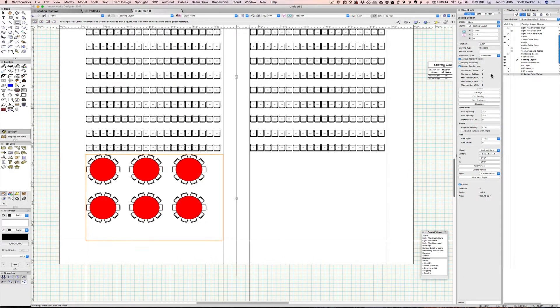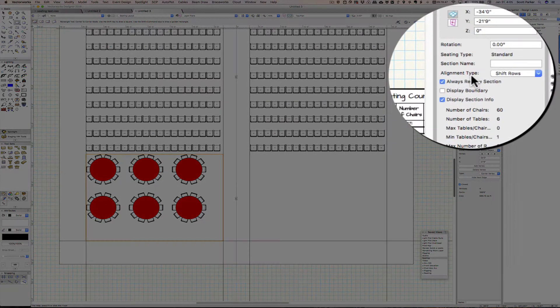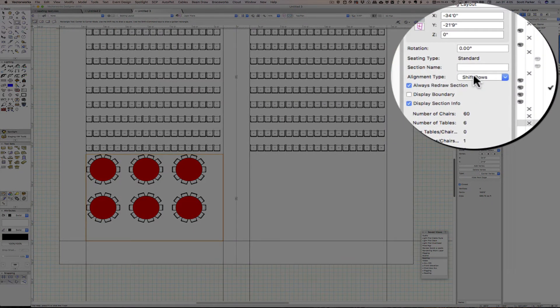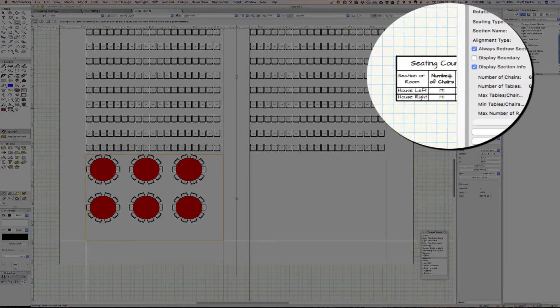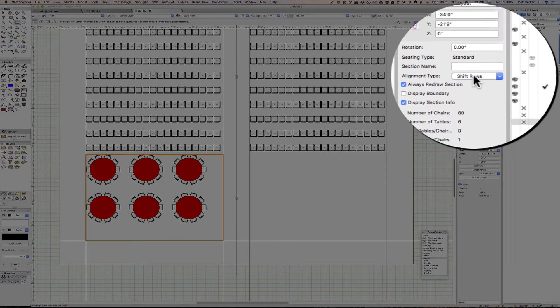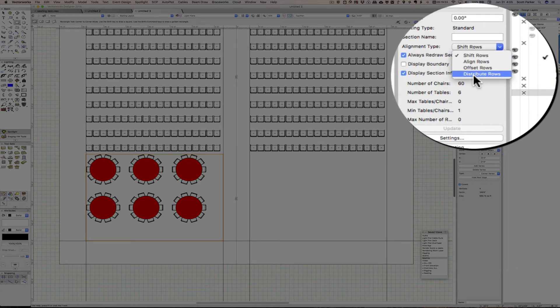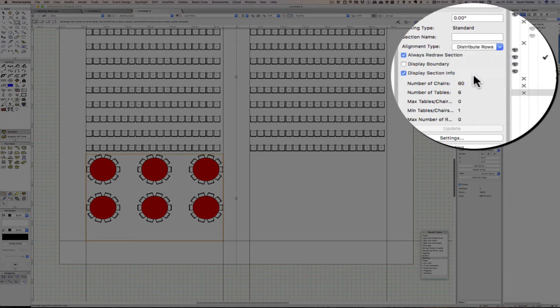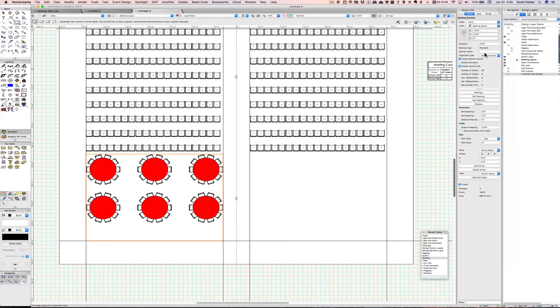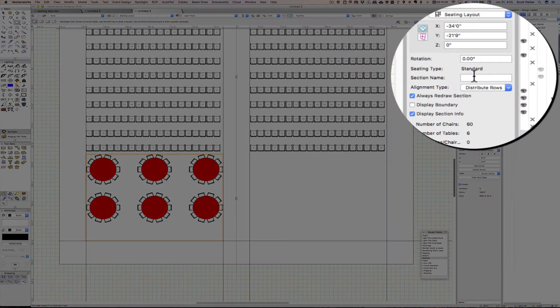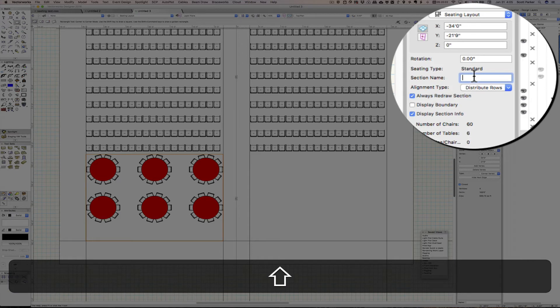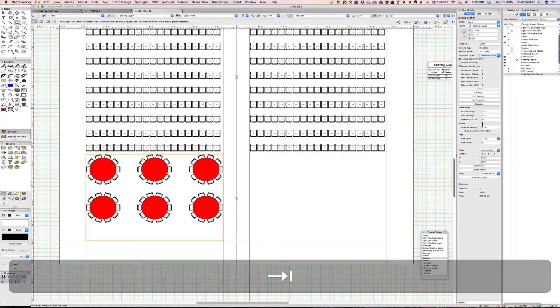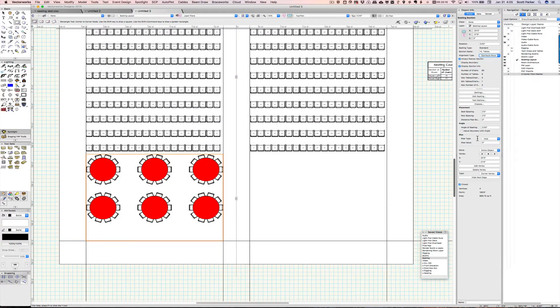Over in the object info palette we have this alignment type, shift rows, which is for regular seating. I'm going to change it to distribute rows, which will space out my tables better. I'm going to change the section name to house left tables. There we go, we've got that there.